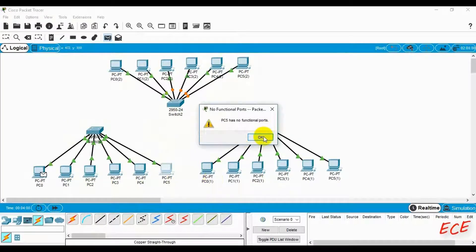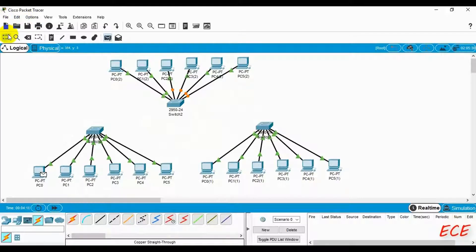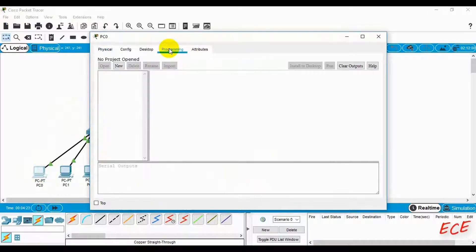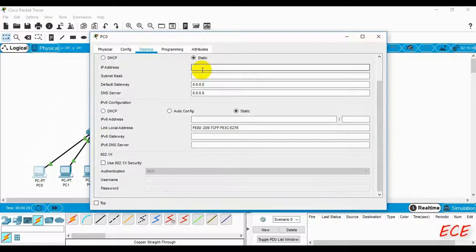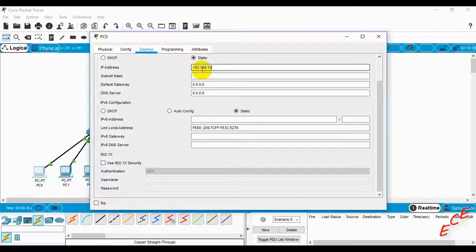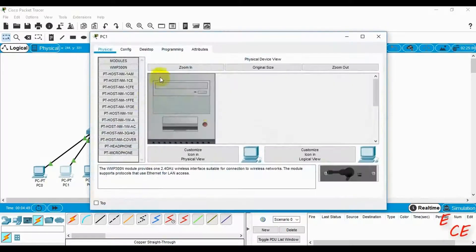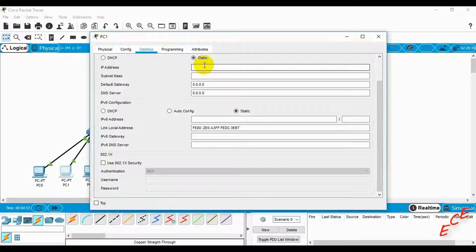Now if we send a message, we cannot — because we haven't assigned IP addresses yet. We need to give the same class IP address to all PCs. You can also give different IP address classes to different VLANs — for example, all PCs under VLAN 10 share one class, and all PCs under VLAN 11 use another class. To avoid complication, we will use the same class IP address for all PCs.